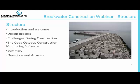Today we will look at the breakwater design process and the factors that drive the final design of the breakwater. We will look at the challenges during construction and how these are managed by the construction contractor, before taking a run through the CODA Octopus construction monitoring software. We will then summarise the main points before opening the floor to questions. Please use the chat bar at the bottom of the screen to submit your questions as the webinar progresses, and we will compile and answer them at the end.